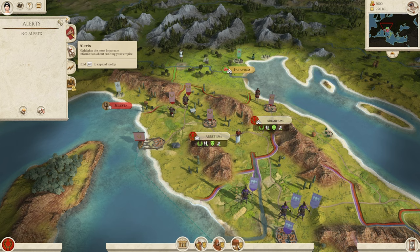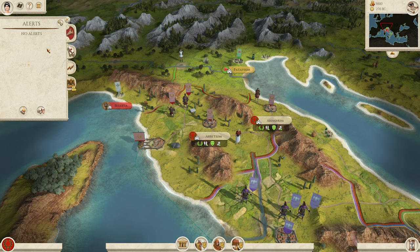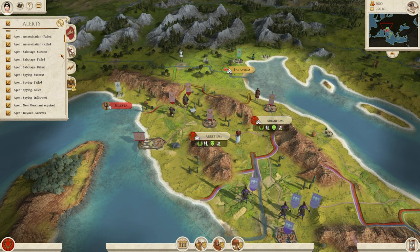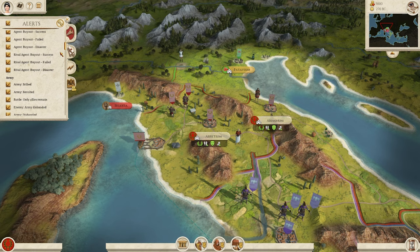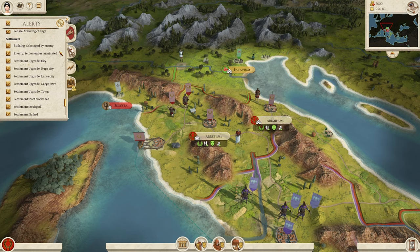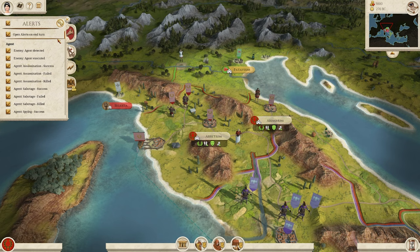Your first notification type is Alerts — this highlights the most important information about running your empire. We don't have anything right now because this is the very beginning of the campaign, but we can get an idea of what your alerts are by hitting your filters. I highly recommend keeping all of these turned on in the very beginnings of your campaign — and there are a lot of them.